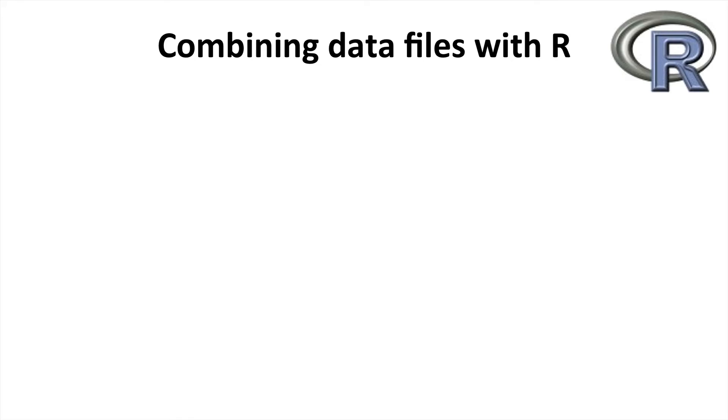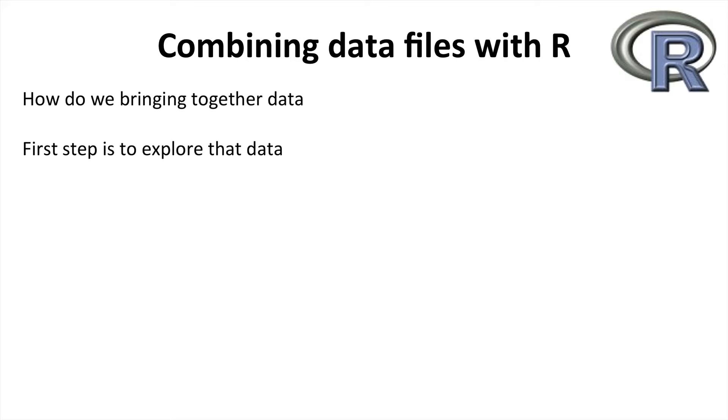Hello and welcome to the next R Labs video on combining data. Today we're going to learn about how to bring data together, and the first step in doing this is to explore the data that we have to work out how we need to approach combining it.